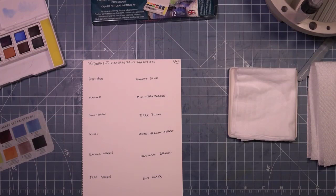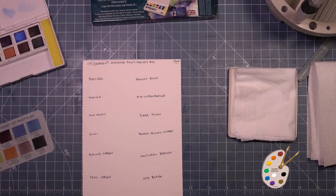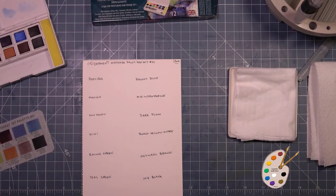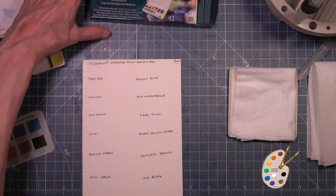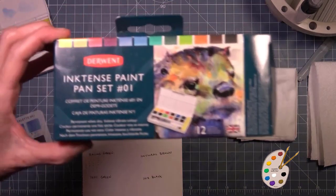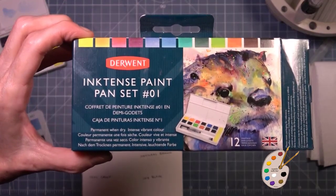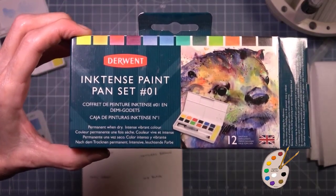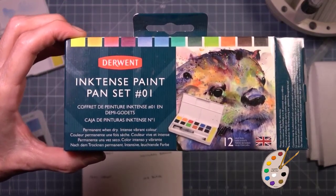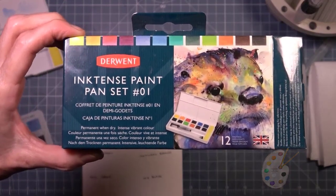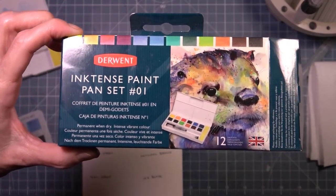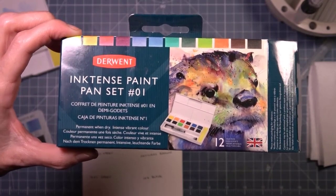Hey, how's it going? Swatch with me. Derwent Inktense Paint Pan Set 01, or hashtag, or pound sign.